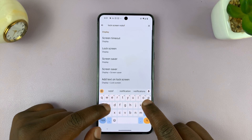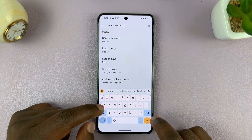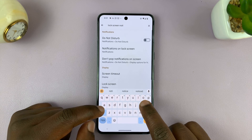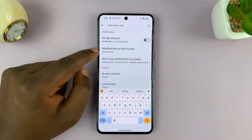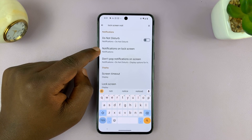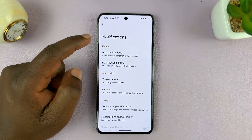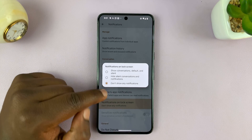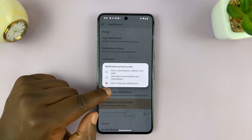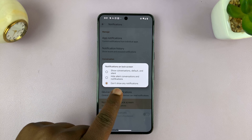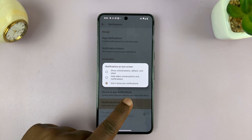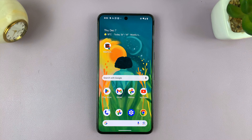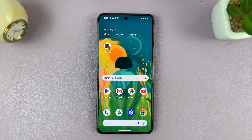You should see the option for notifications on lock screen. You can tap on it directly from there, find it, and then enable the option that says don't show any notifications. And that's basically how to hide notifications on a lock screen of your Android phone.